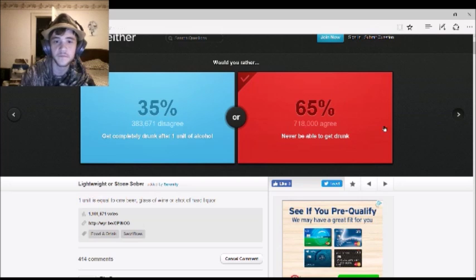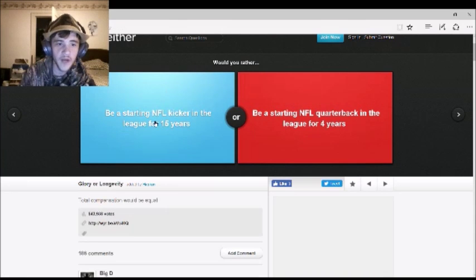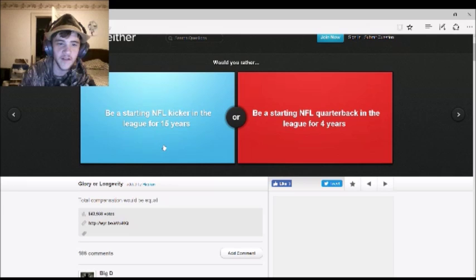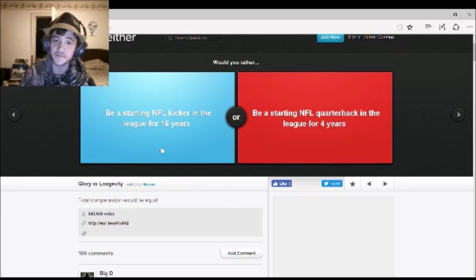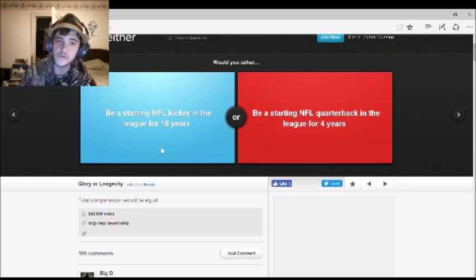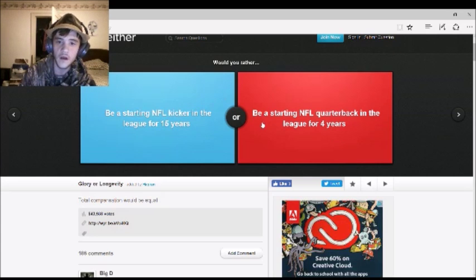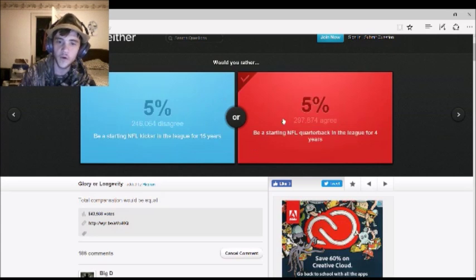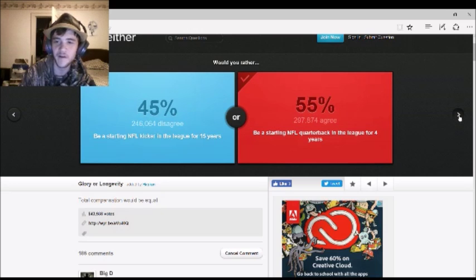Okay, next one. Would you rather be a starting NFL kicker in the league for 15 years, or be a starting NFL quarterback in the league for 4 years? You can answer this one. We'll alternate it back and forth. I'd rather be a quarterback. Yep. 55% agree with me.